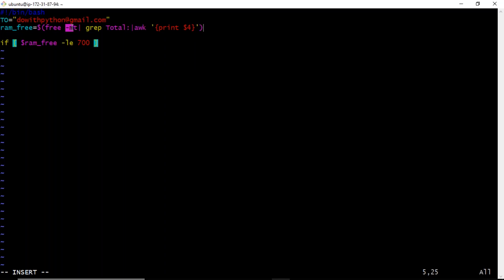I'm using MB here. If I used GB, I would get zero because my RAM is less than or equal to 1 GB. That's why I'm working with MB. But in real-time production, you should use GB — for example, set the threshold using -g.